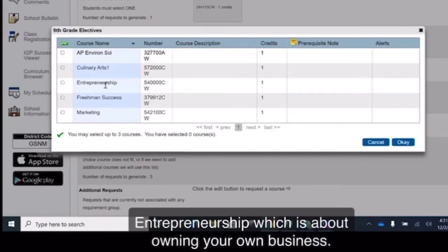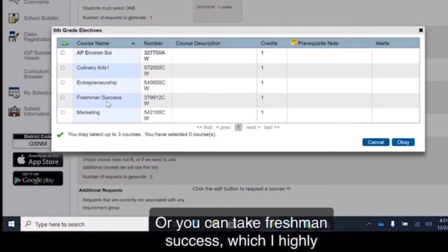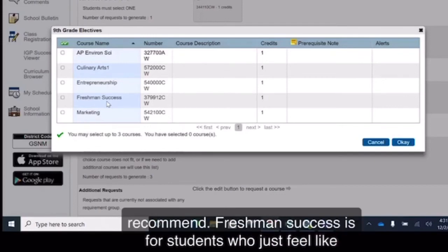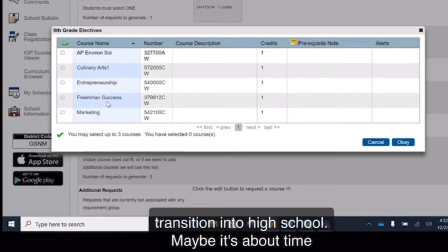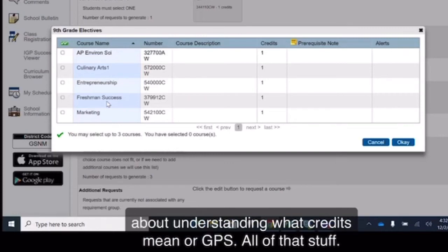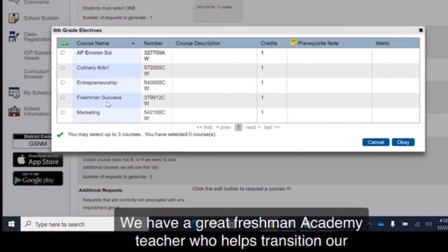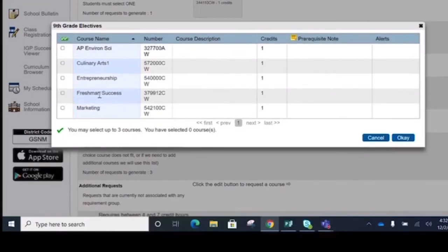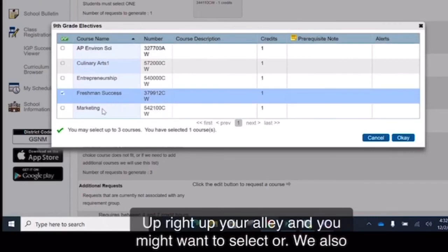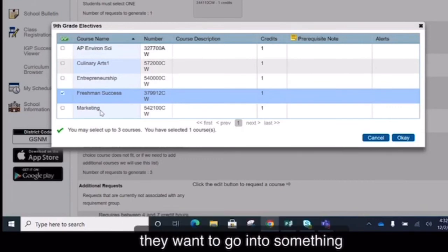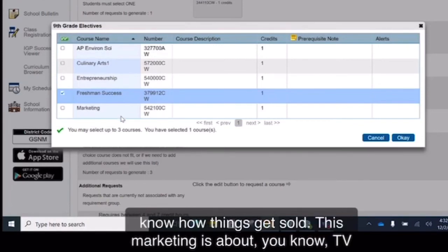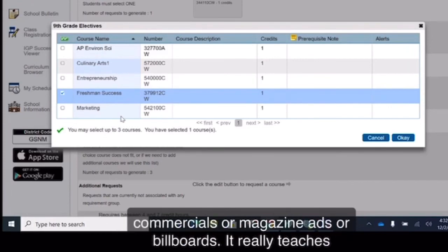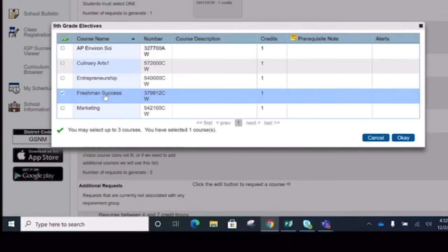Entrepreneurship, which is about owning your own business, or you can take Freshman Success, which I highly recommend. Freshman Success is for students who just feel like they need a little bit of assistance getting ready for the transition into high school. Maybe it's about time management, maybe it's about organization, maybe it's just about understanding what credits mean or GPAs. All of that stuff. We have a great Freshman Academy teacher who helps transition our students over to the high school. So maybe Freshman Success is right up your alley and you might want to select that. We also have our famous marketing class where students who think that they want to go into something related to business or entrepreneurship, they want to know how things get sold. This marketing is about TV commercials or magazine ads or billboards. It really teaches you about economics, but it's a great fun class that a lot of our students enjoy.